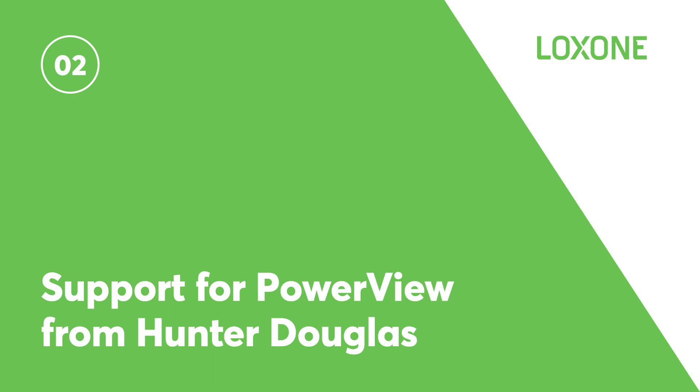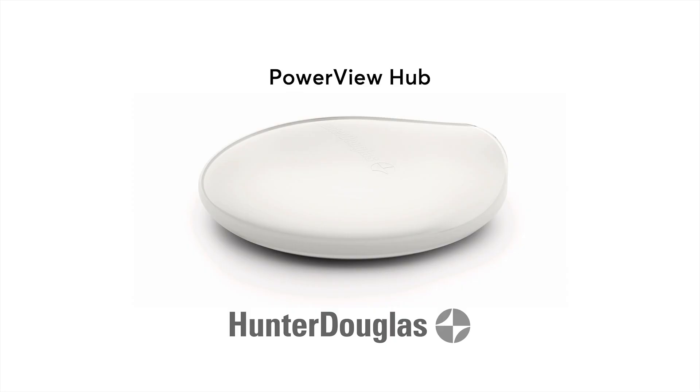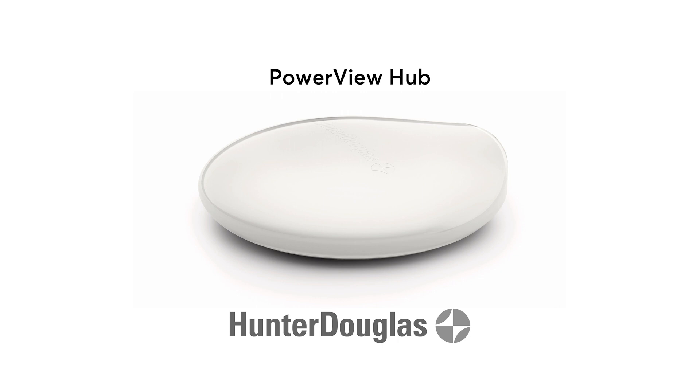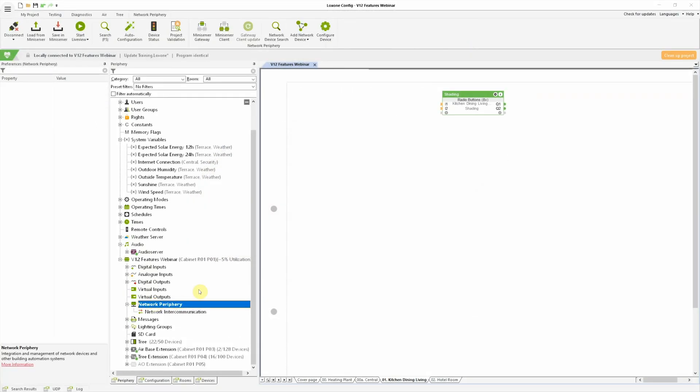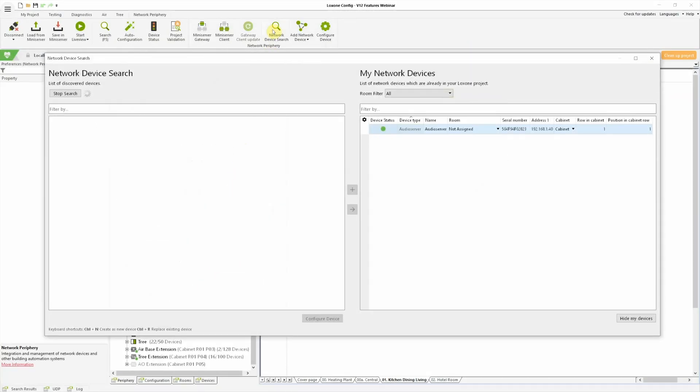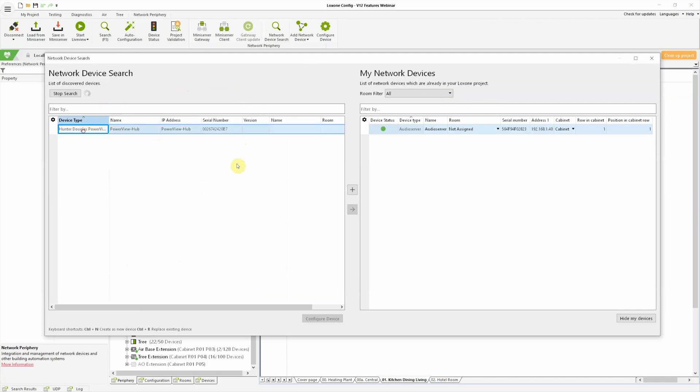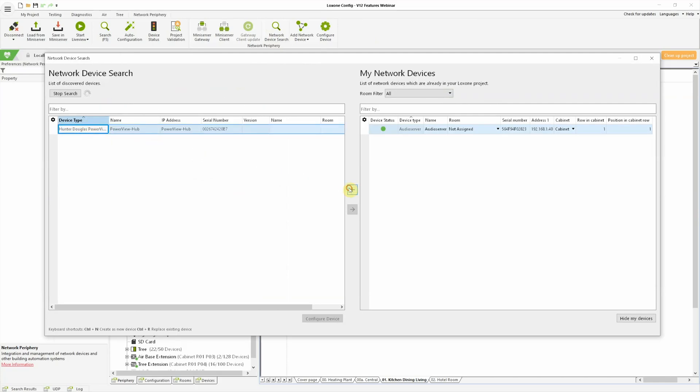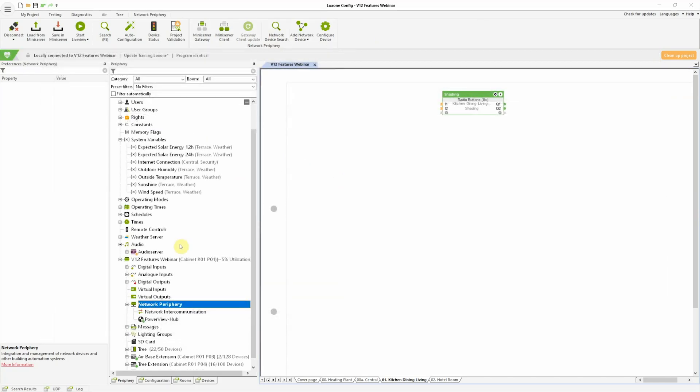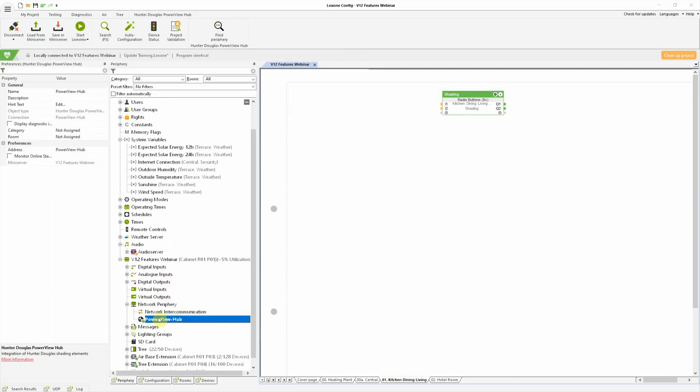Support for PowerView from Hunter Douglas. Hunter Douglas is the world market leader for interior shading. Their central control unit for indoor blind control is the PowerView hub, which can conveniently now be read via the network of the mini server. Up to 32 scenes can be stored and called from the PowerView hub, addressed by the mini server.